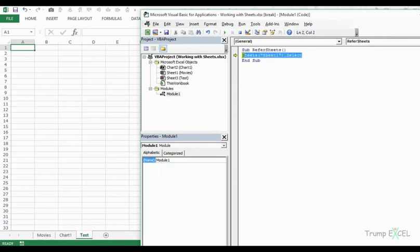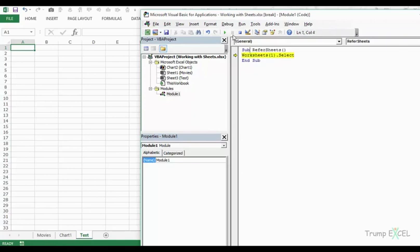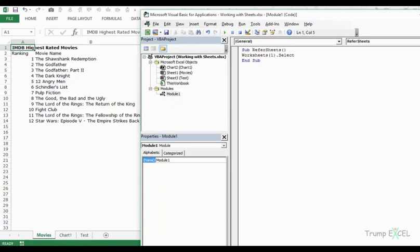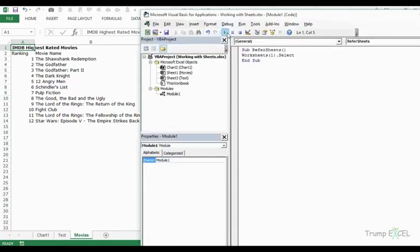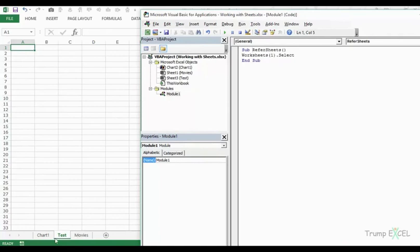One way to handle this is using index numbers. For example, Worksheets(1) refers to the leftmost sheet in the collection — in this case the movies sheet. If I change it to Worksheets(2), the test sheet gets selected because it is the second sheet. The problem here is that if a user moves the sheets around, the index order changes, so you can't be 100% sure this will work reliably either.